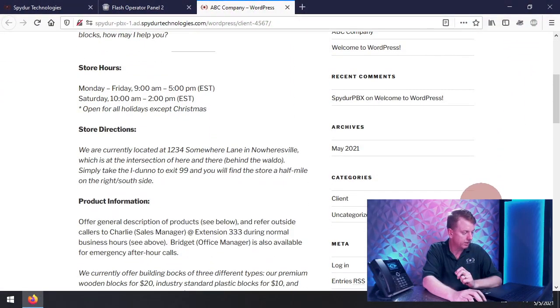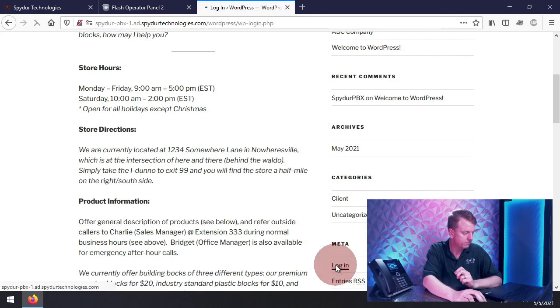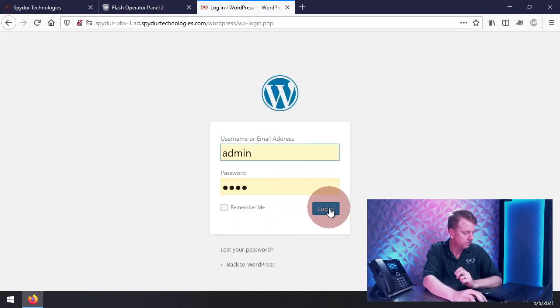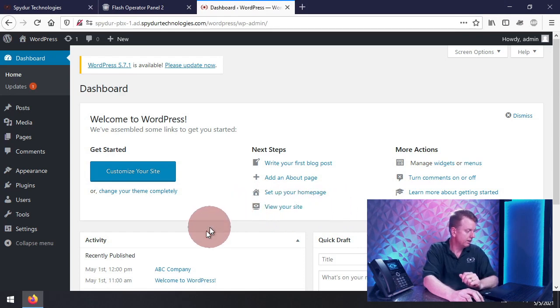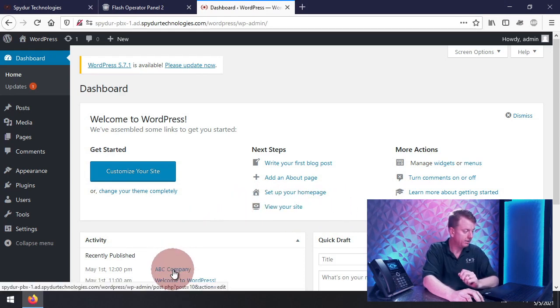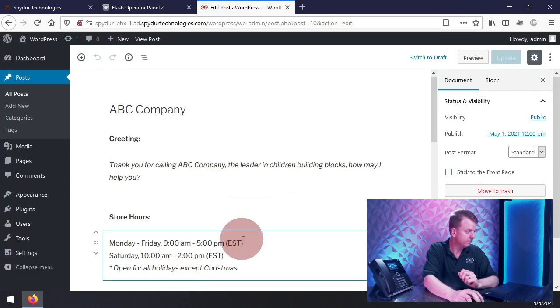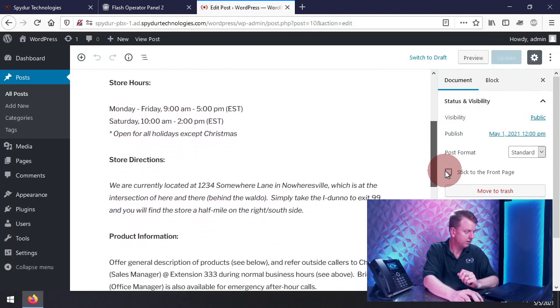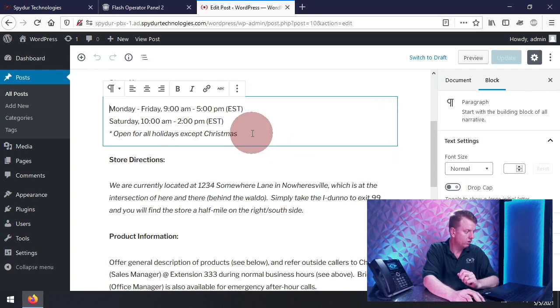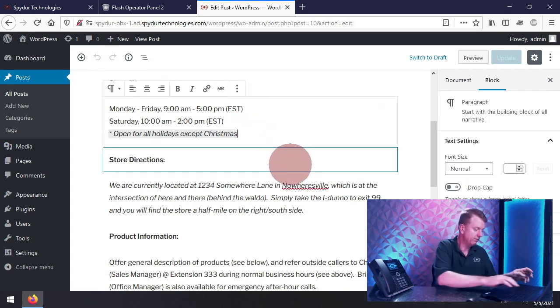So you have an internal website just for employees that automatically pops open specific information depending on the type of call that's coming in. Now let's see how easy it will be for you to get that information in there. I'm going to log in, and we can see the dashboard. We're going to modify the information for ABC Company.